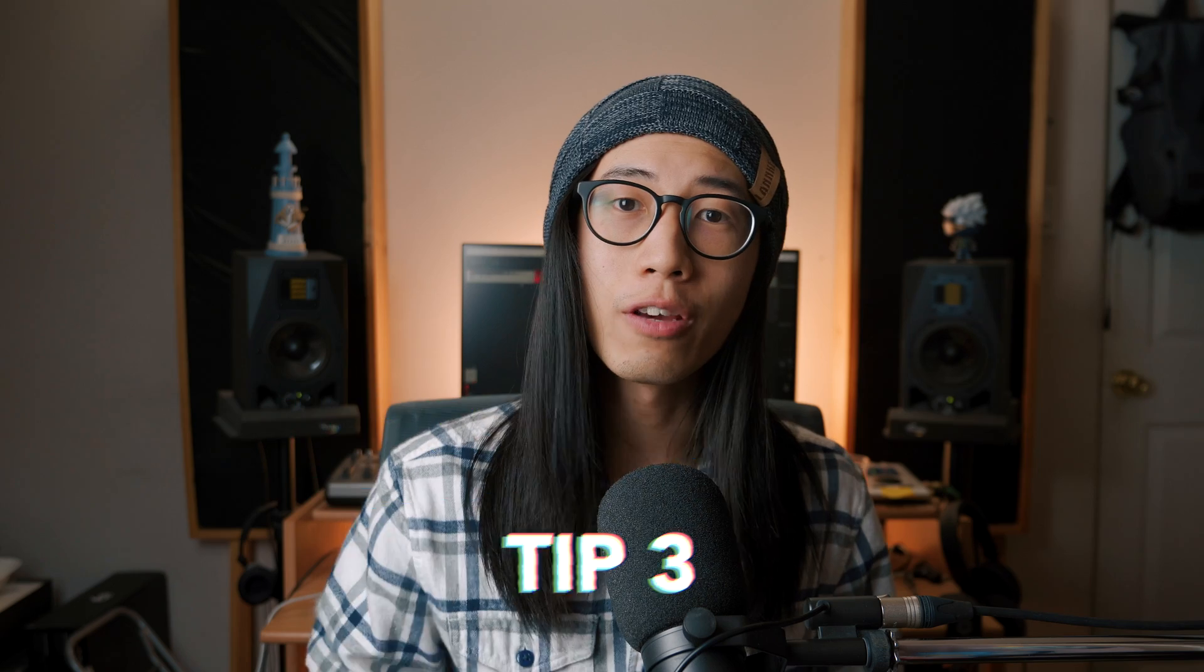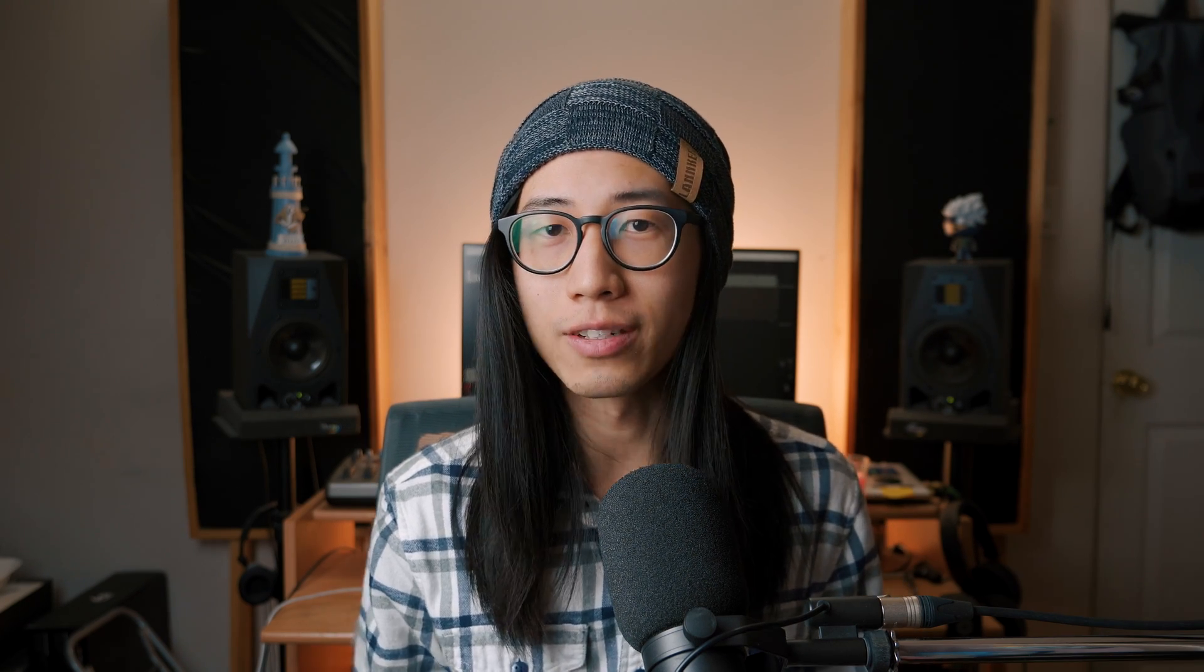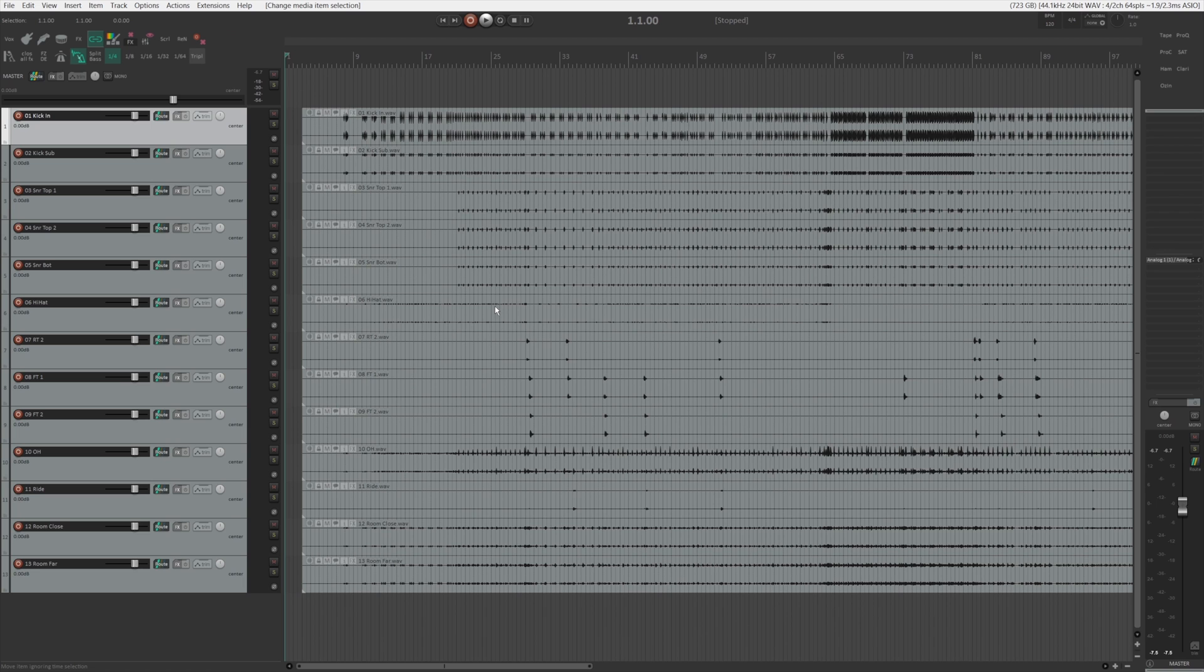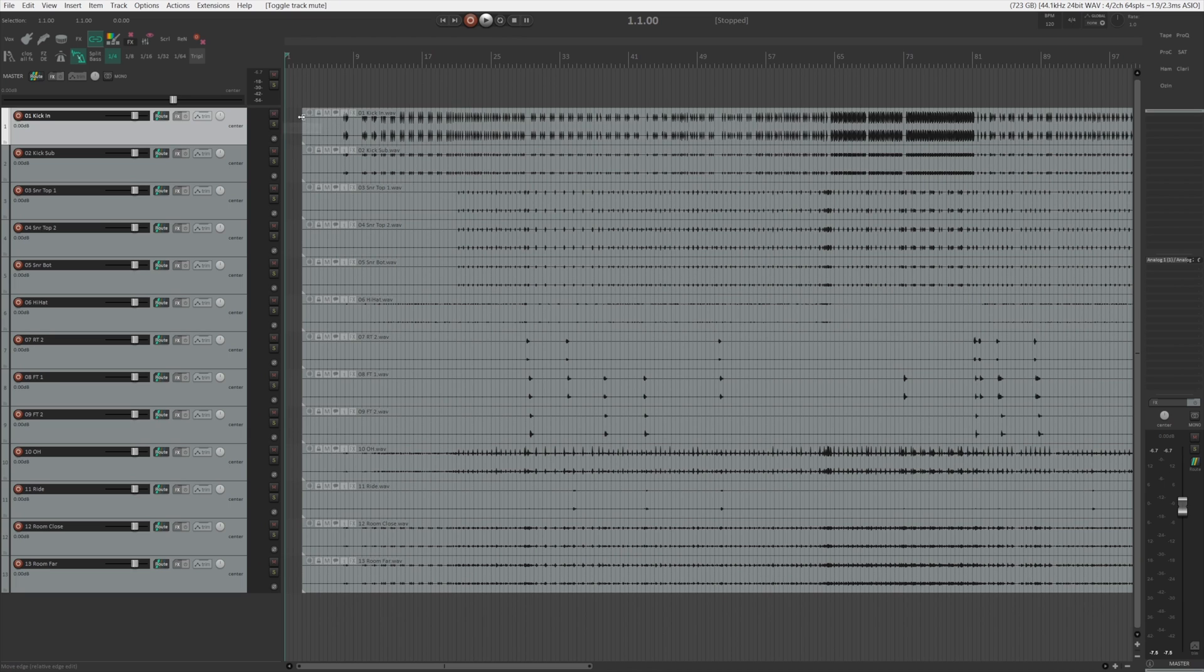The third tip I'll give you is about the extended solo and mute features. Now, if you are a Reaper veteran, you might already know this, but I know for sure not everybody does because I've been asked about it.